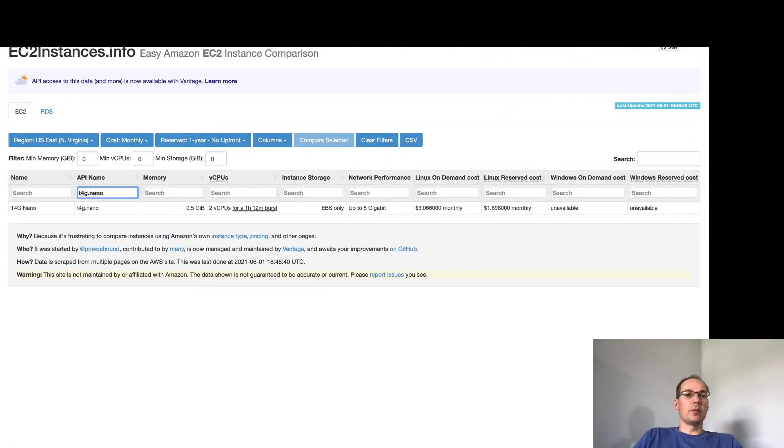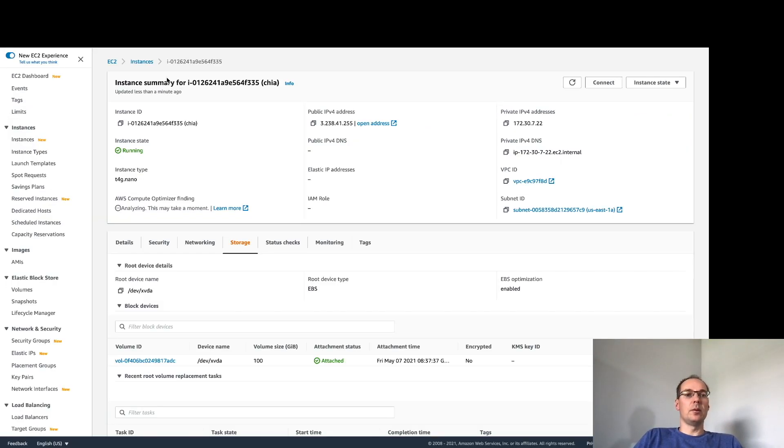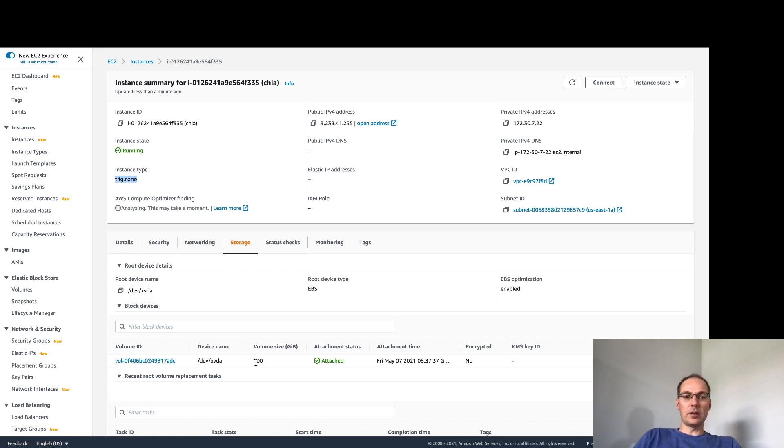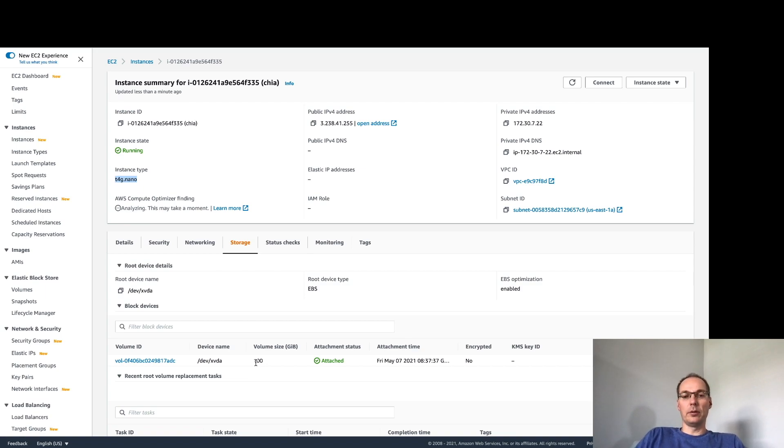So first of all if you're new to EC2 you would create this instance and like I said I created a t4g.nano and the volume doesn't even need to be a hundred gigs. You could choose 20 gigs if you wanted or even 10. It doesn't need to be large at all.